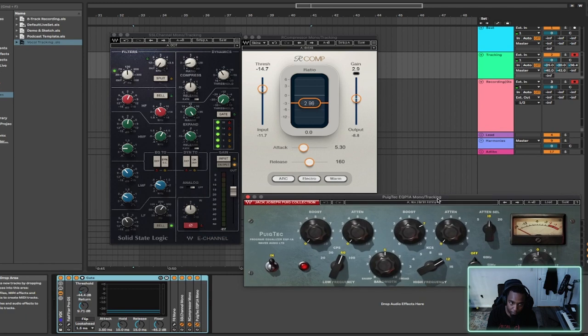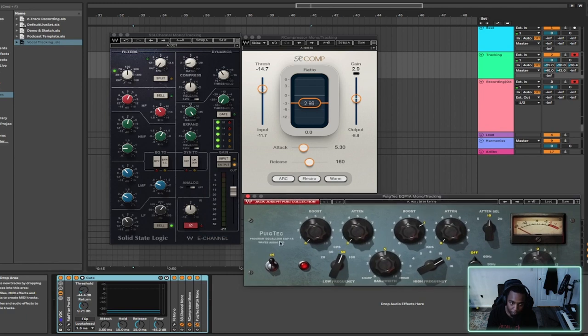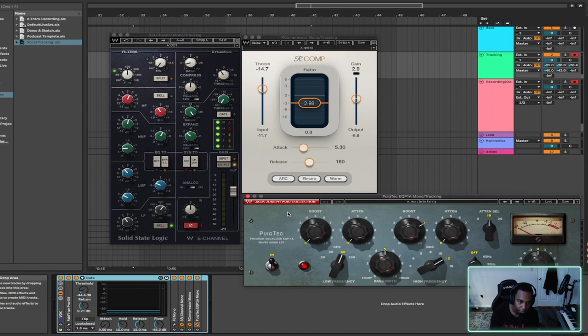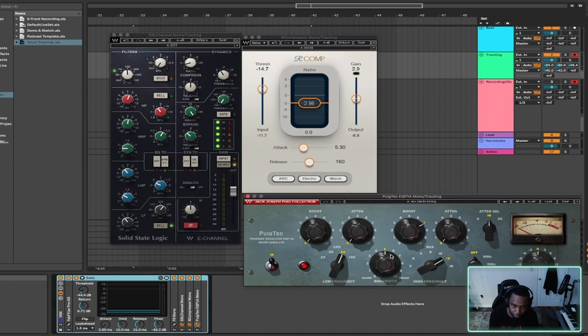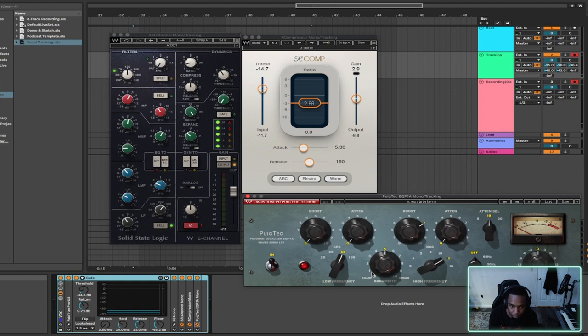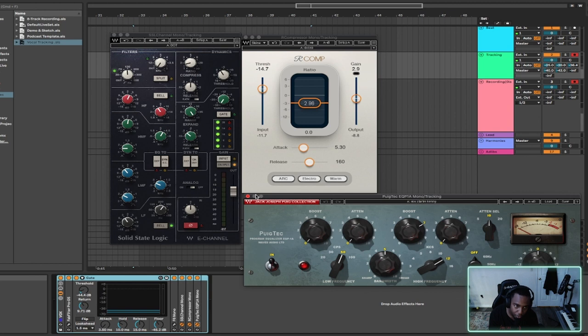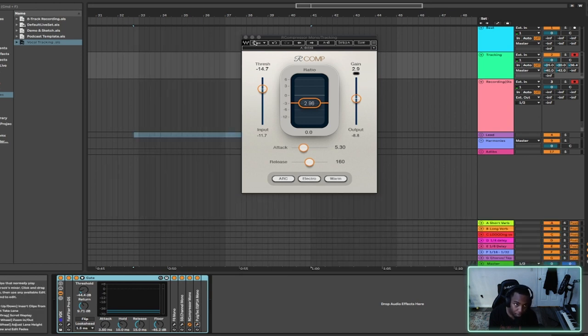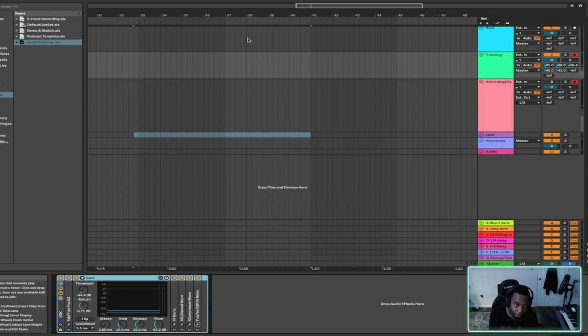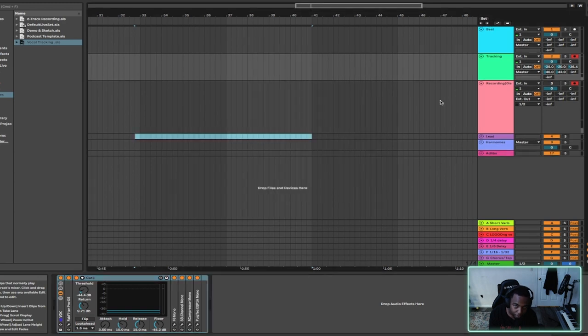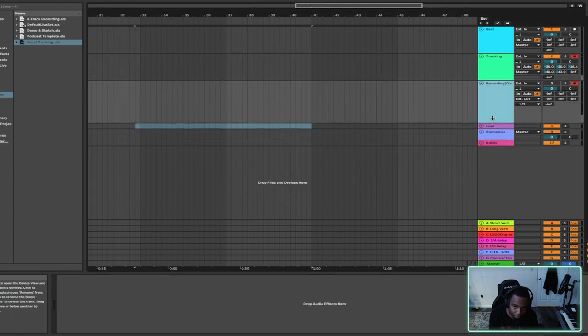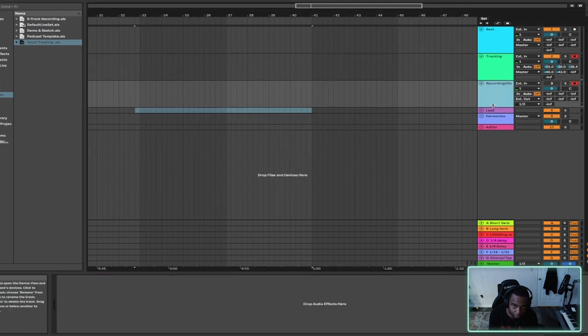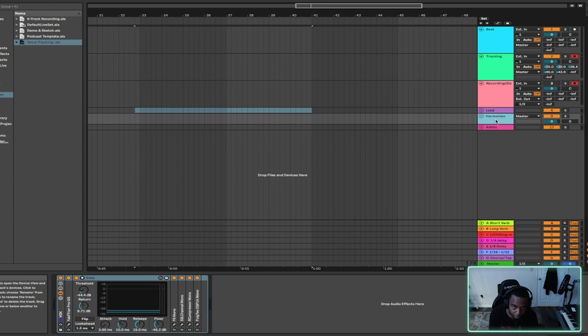Pultec emulation. Seven boosts on the 5K band. And that's it on the Pultec, we'll see.